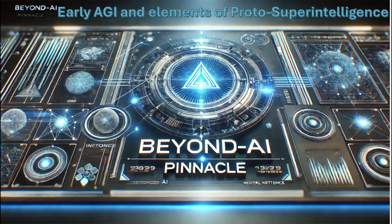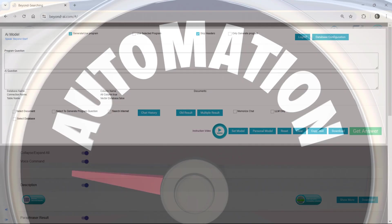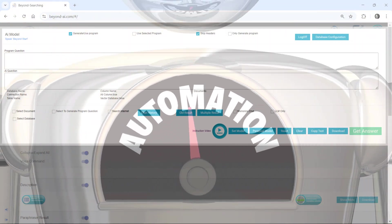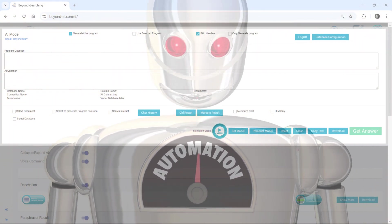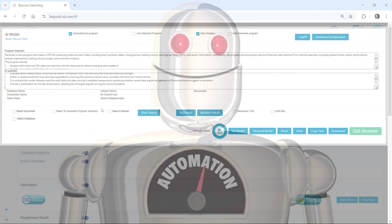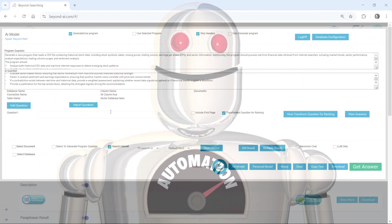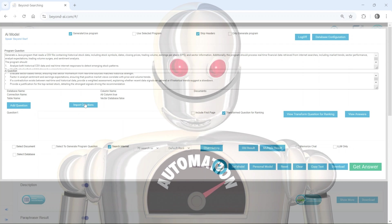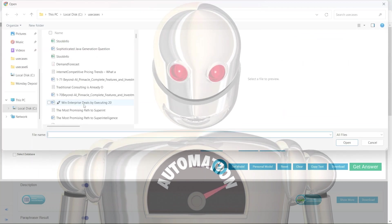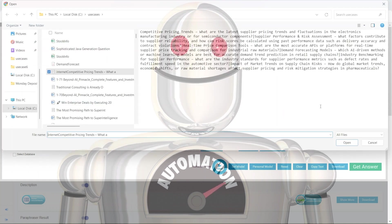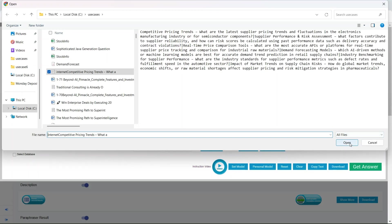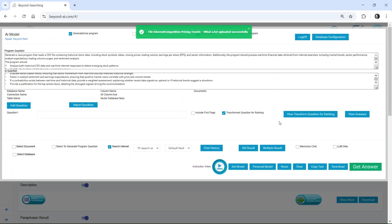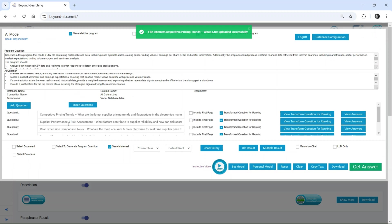This is Beyond AI Pinnacle, an AI system unlike anything else in existence. What you're about to witness is an autonomous AI-driven process powered by Beyond AI Pinnacle, running exclusively on LAMA 3, though its framework supports multiple LLMs and can seamlessly integrate with nearly any model as needed.